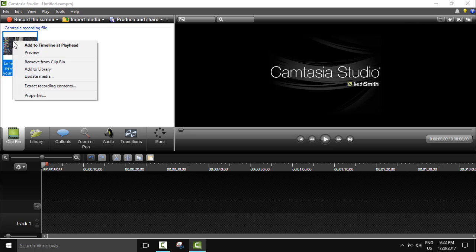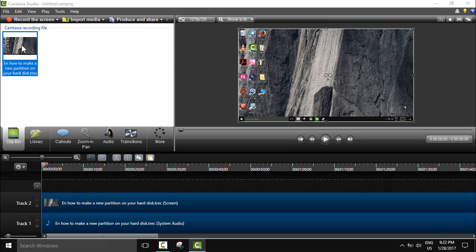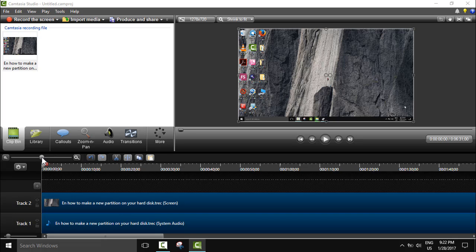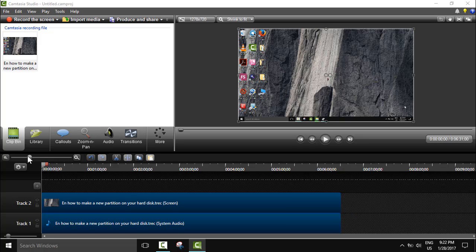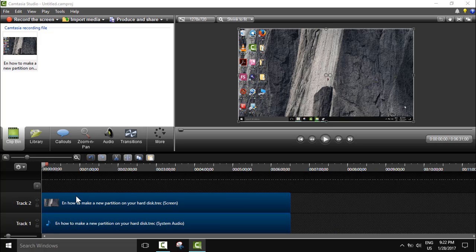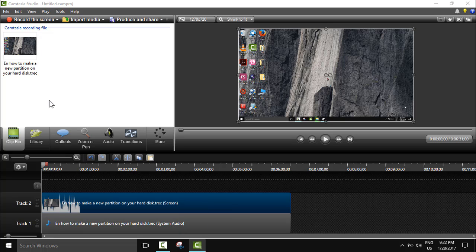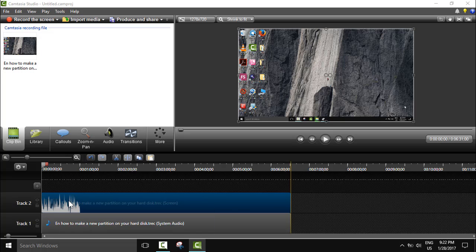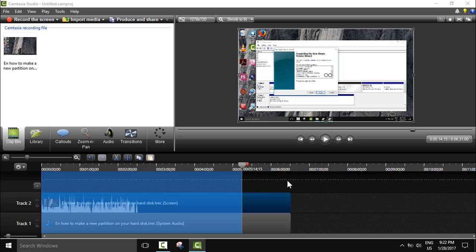So I'm going to right-click with the mouse, add to timeline, and this is my video. I will just reduce the zoom here so that I can see the full video on the track, and I will go and select my whole video.